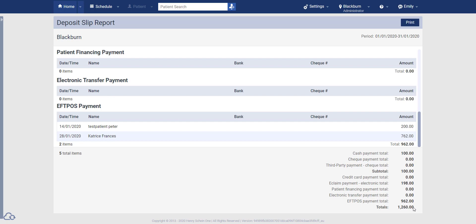It is for that reason that we do recommend running this report in conjunction with the day sheet report, as the day sheet report does list refunds and adjustments that have been made and therefore can be cross-referenced with this report to get an accurate figure.